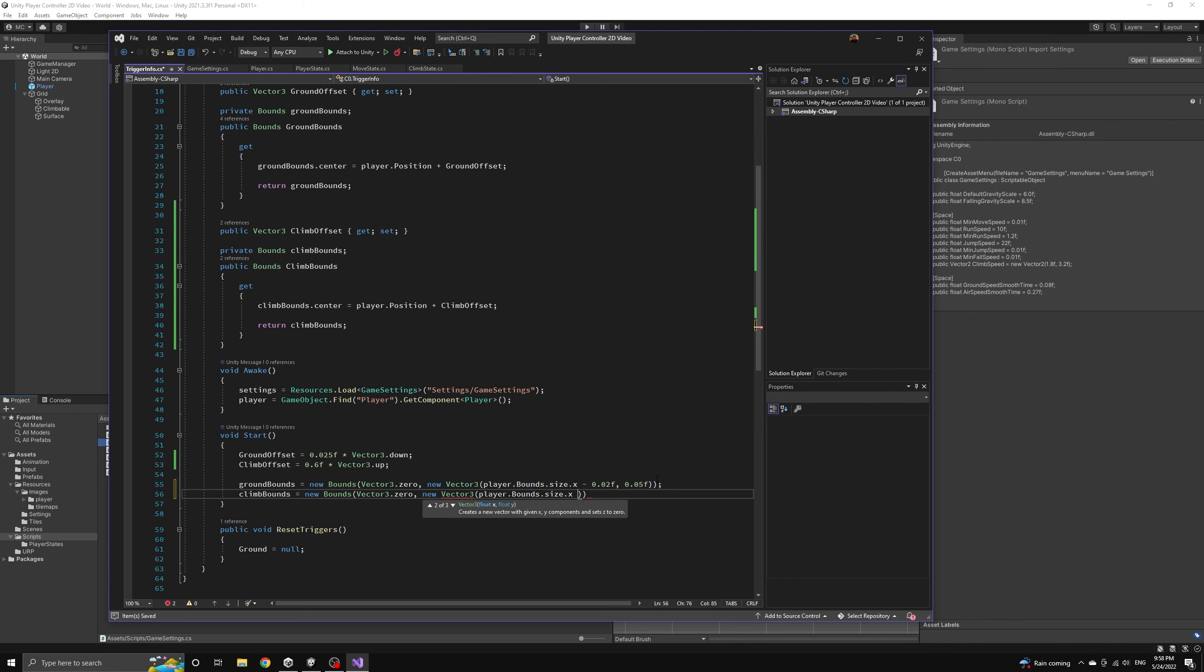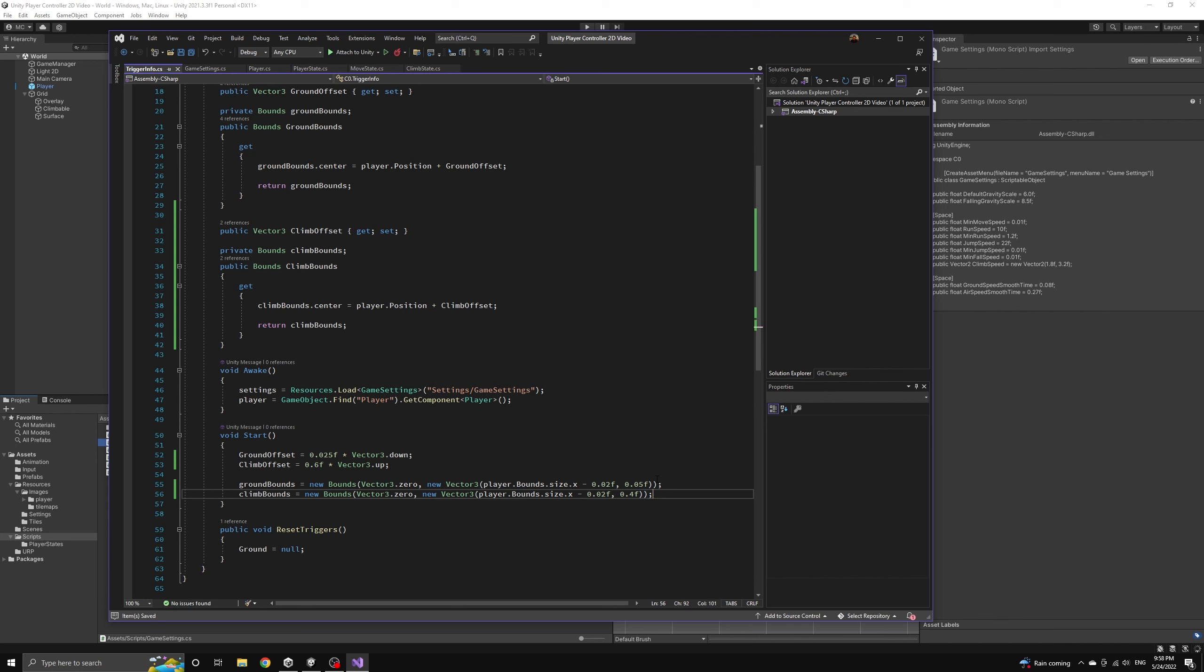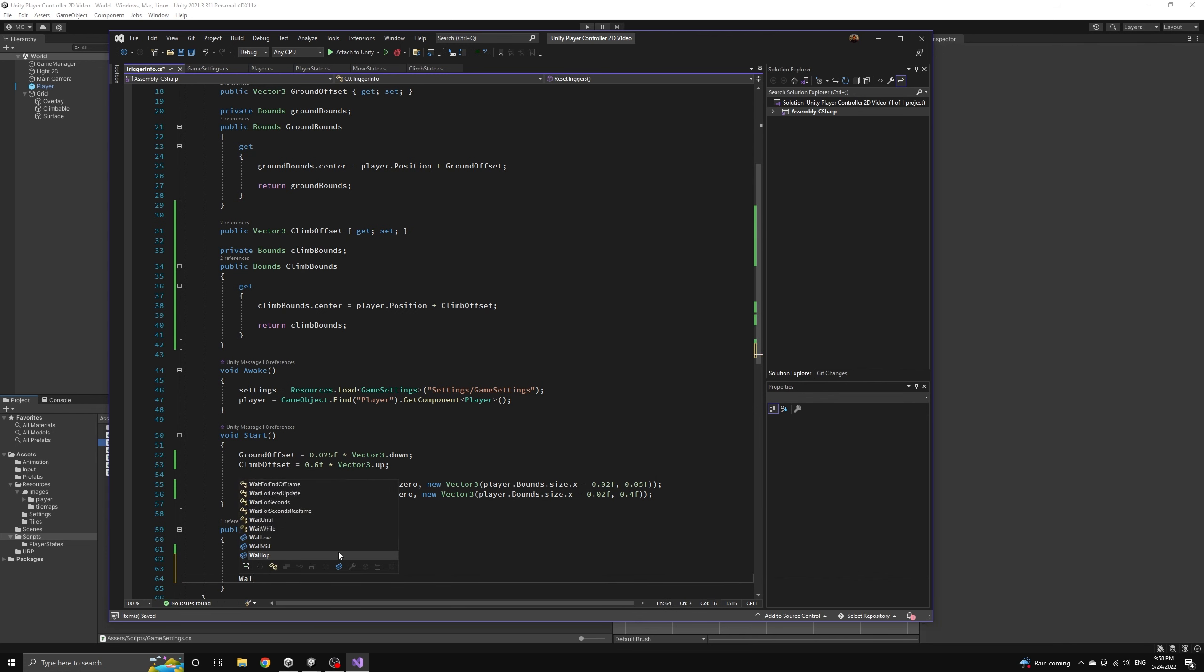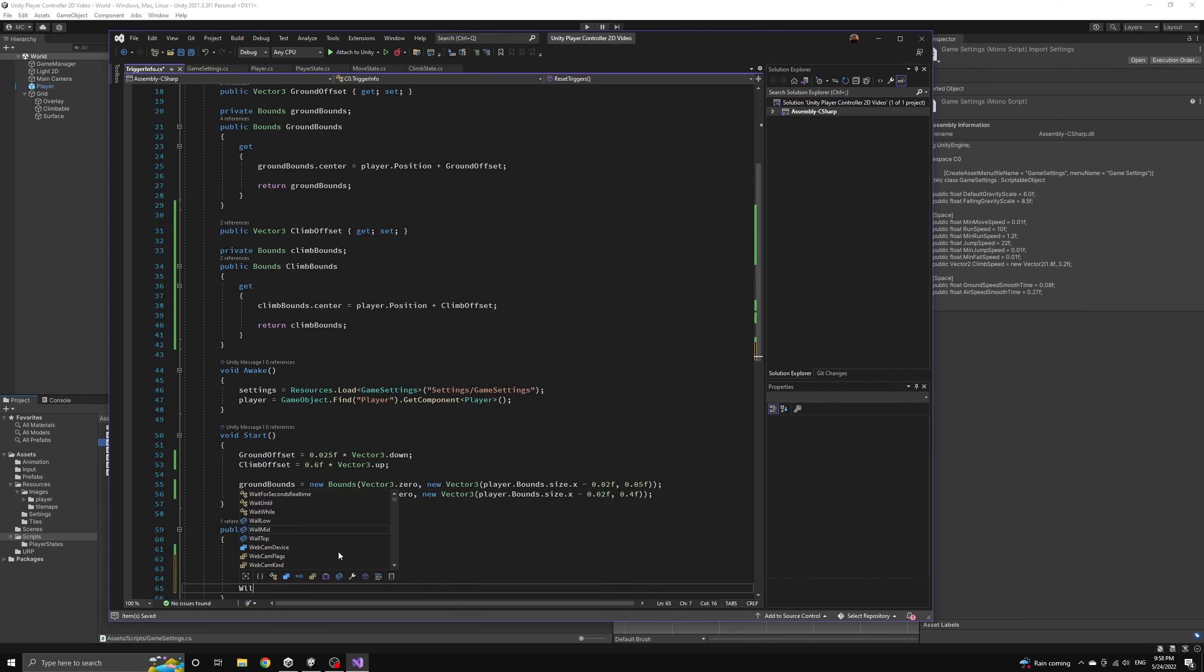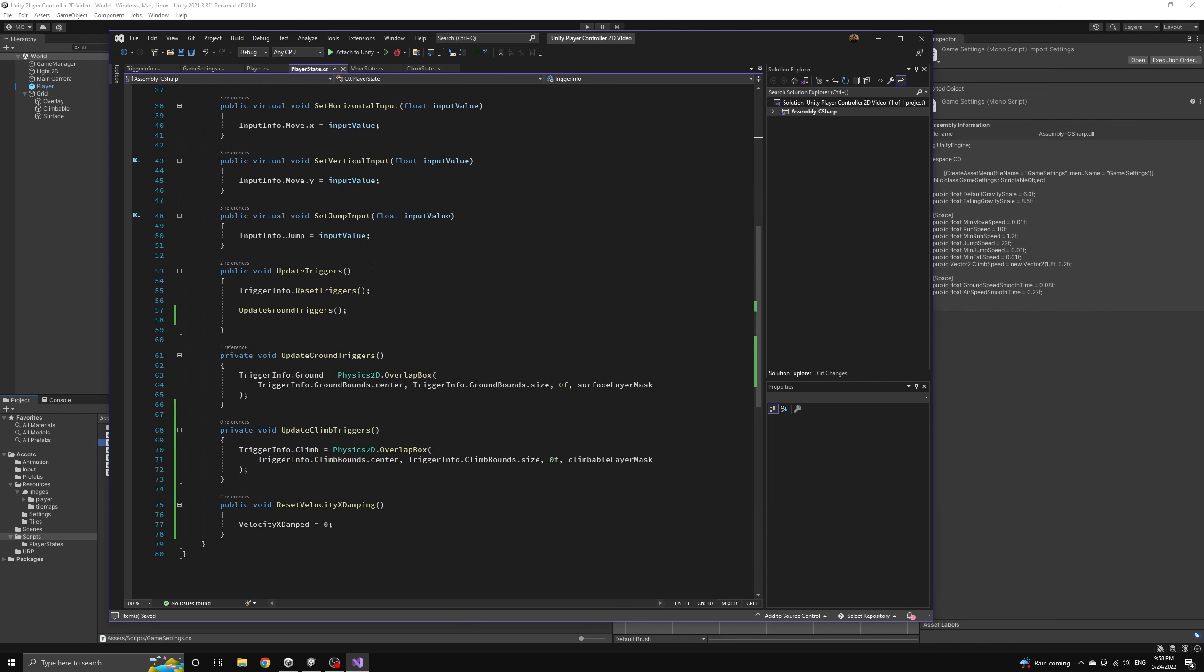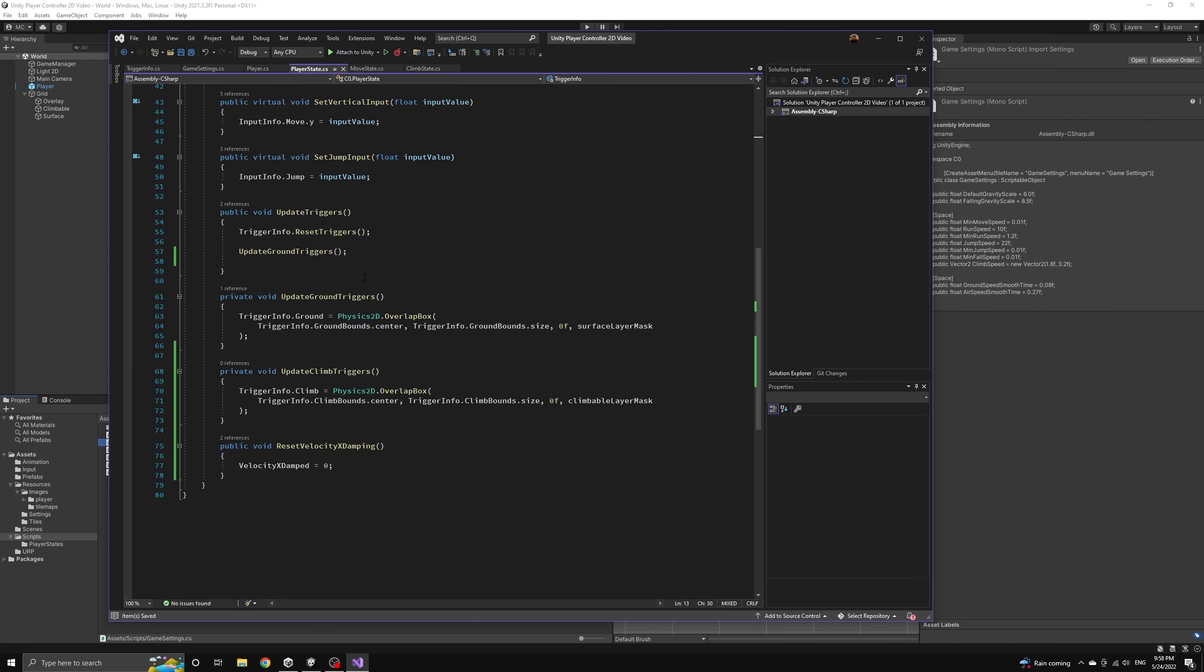Finally, we'll make sure to reset the climb trigger. Let's also complete the reset triggers method by setting the wall triggers to null as well. We also need to remember to call update climb triggers in the update triggers method.